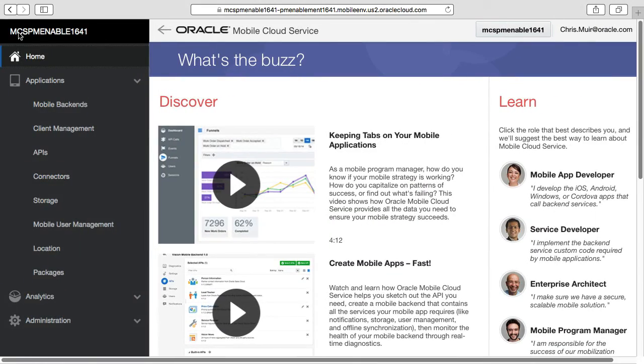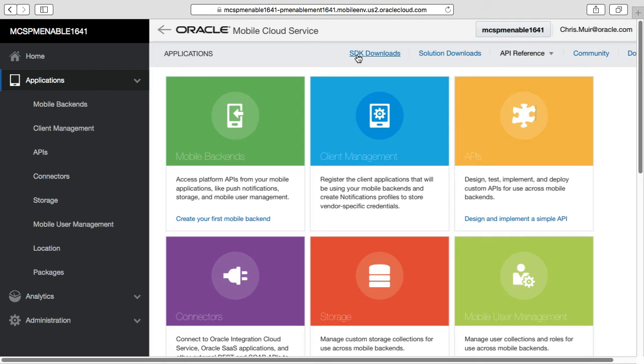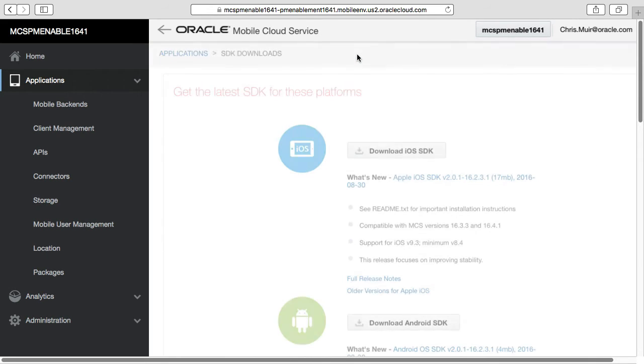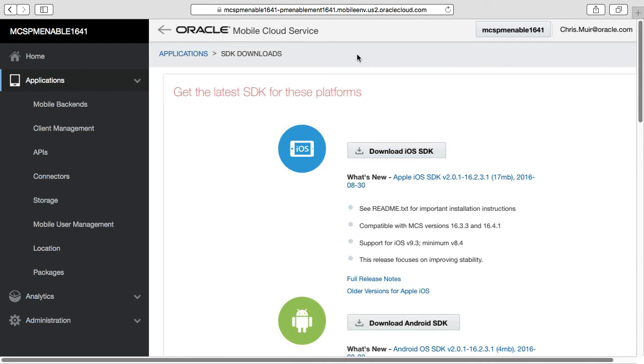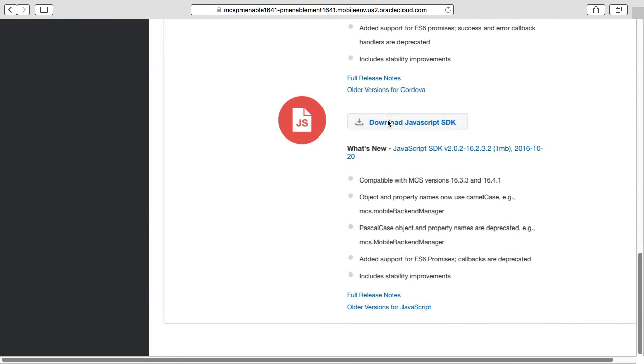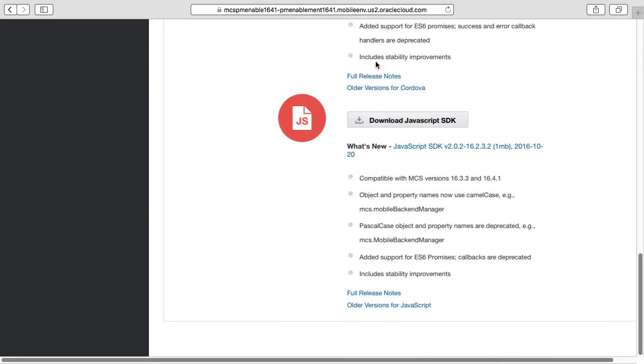First you must download the MCS SDK itself. When logged into MCS, the various SDKs for the different mobile platforms are available via the MCS landing page, then clicking on the applications node, then the SDK downloads link. Remember, as described before, if you're working on an Oracle JET web application you want the MCS JavaScript SDK. If you're building a mobile hybrid app you want the MCS Cordova SDK. For this video, let's assume we're building a JET web application so I'll download the JavaScript SDK.